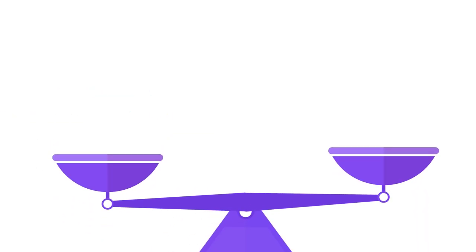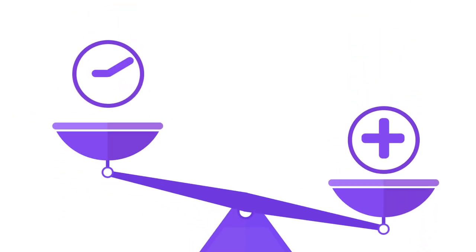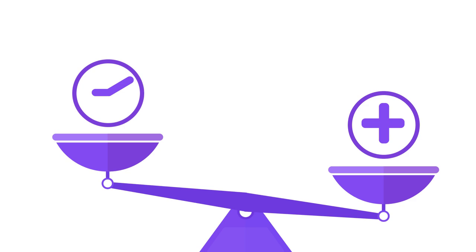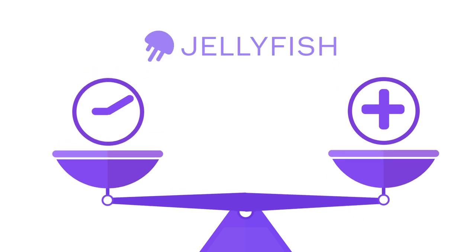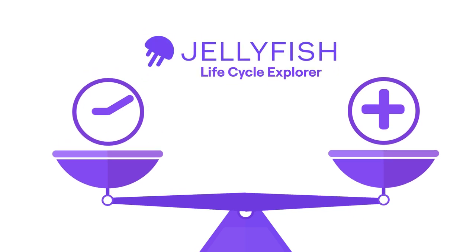Crafting the right balance between speed and care is what defines an industry-leading delivery process and there's no better way to achieve that balance than with Jellyfish's latest product feature, Lifecycle Explorer.